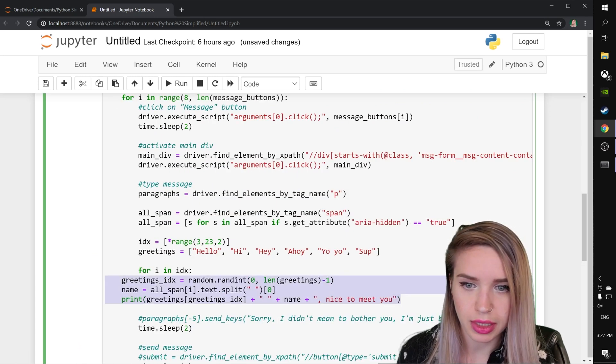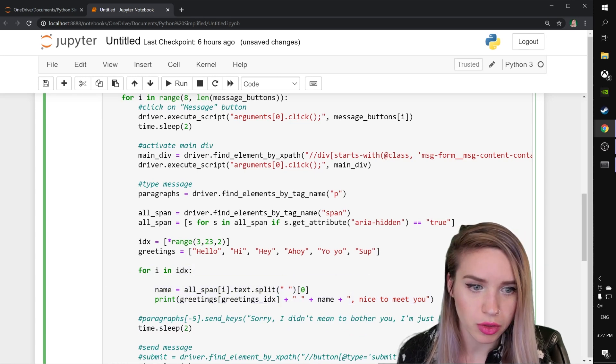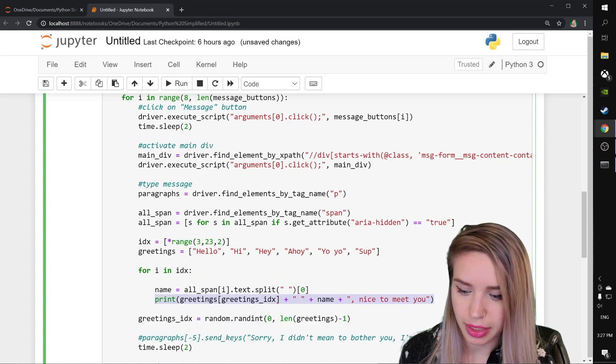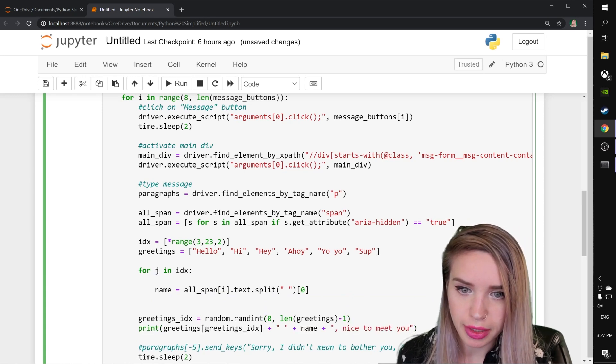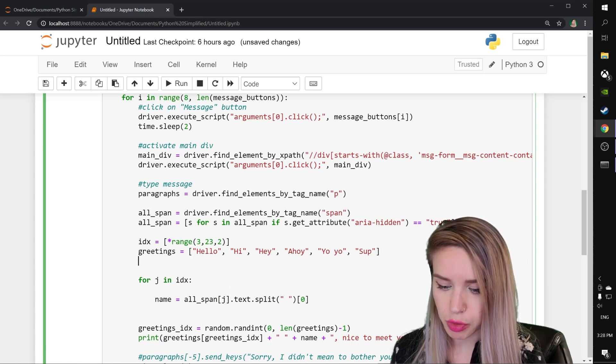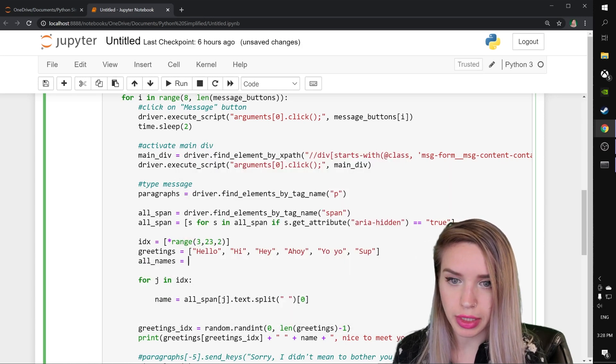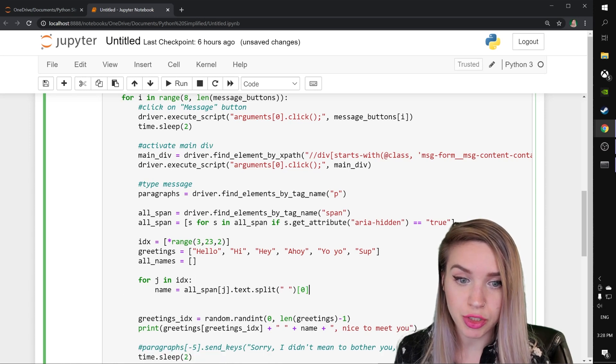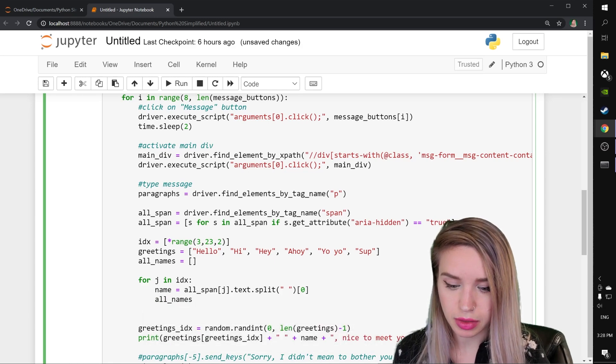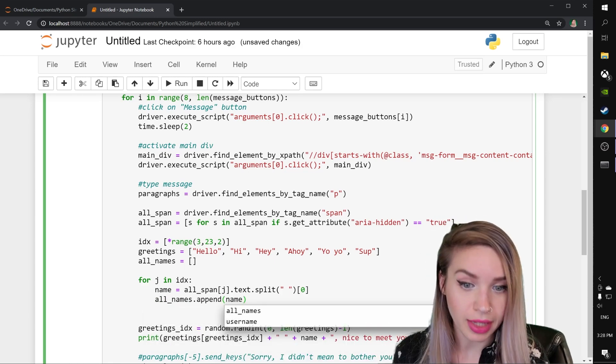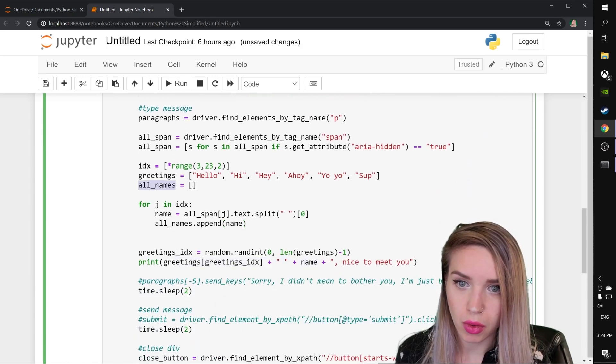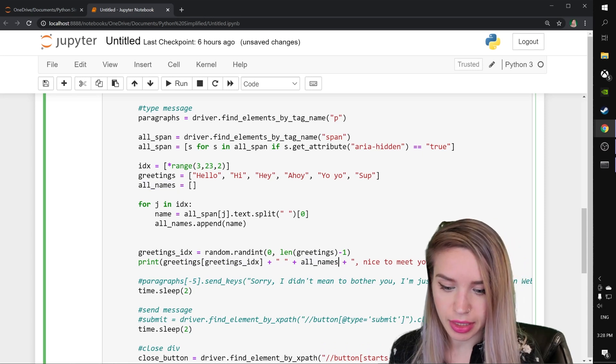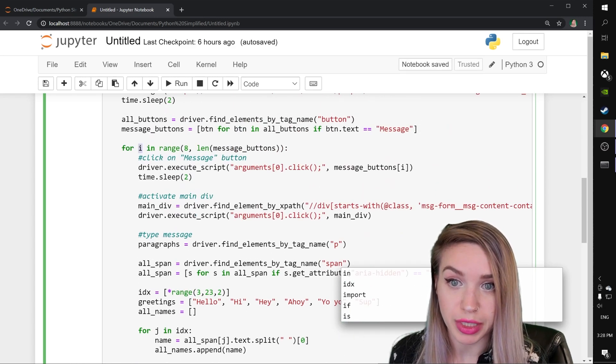We will paste it underneath. Fix the indentation. We will remove the first line from our loop. Paste it underneath. Remove the last line from our loop. Also paste it underneath. We will switch i to j. We will create a brand new list which we will call all underscore names. And this will equal to an empty list at first. And then we will append each name to this list. So we will type all underscore names dot append name. And then instead of printing the name, we will print all names in the index of i, which if you guys remember, that's our iterable from here.